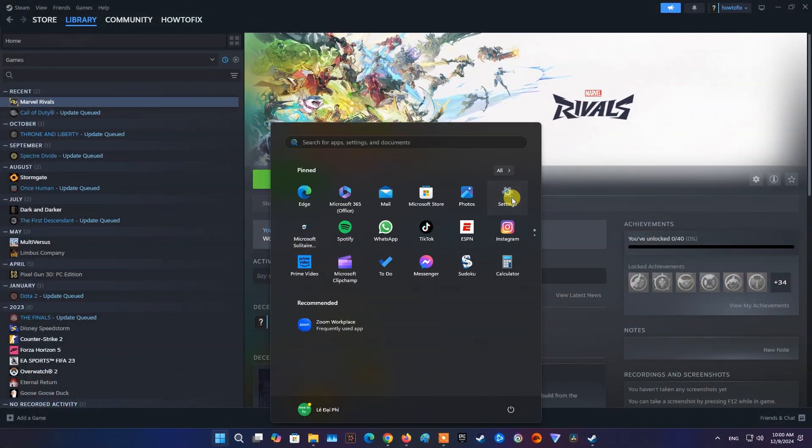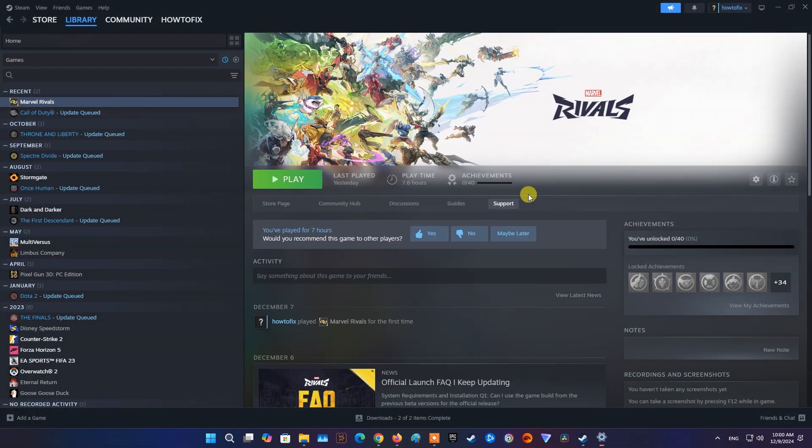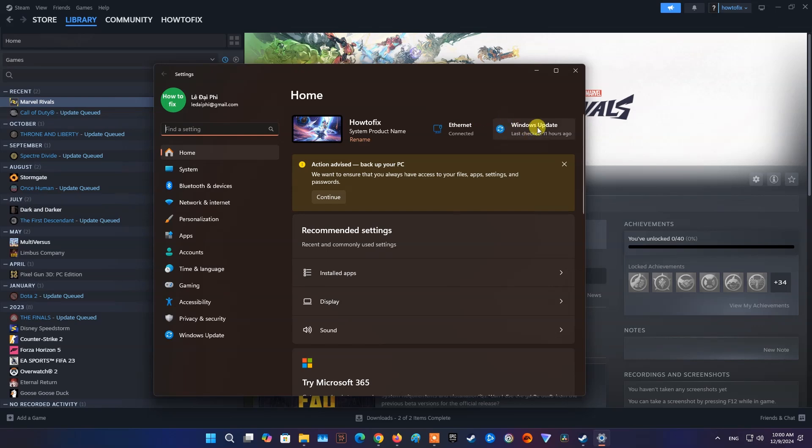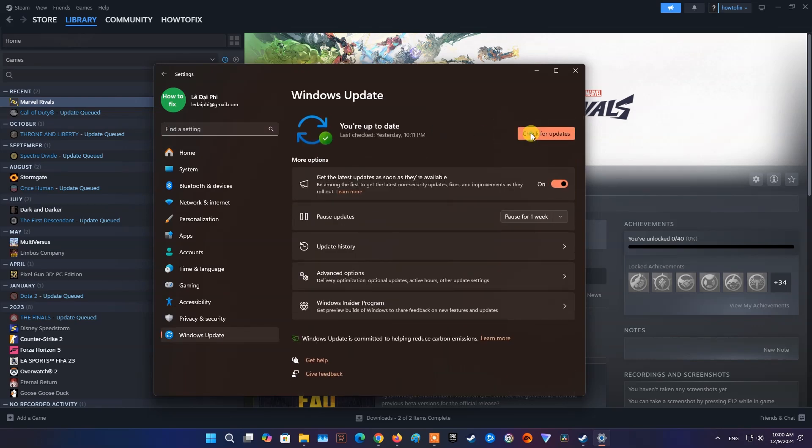Method 1. Update Windows OS, Graphics Driver and Microsoft Visual C++ Redistributable. To update Windows OS, we need to go to Settings. Select Windows Update then select Check for Updates.